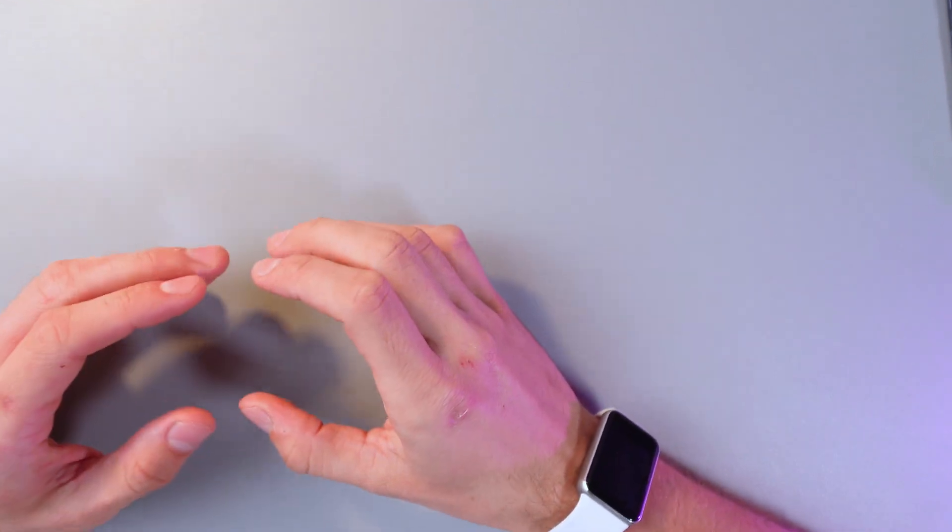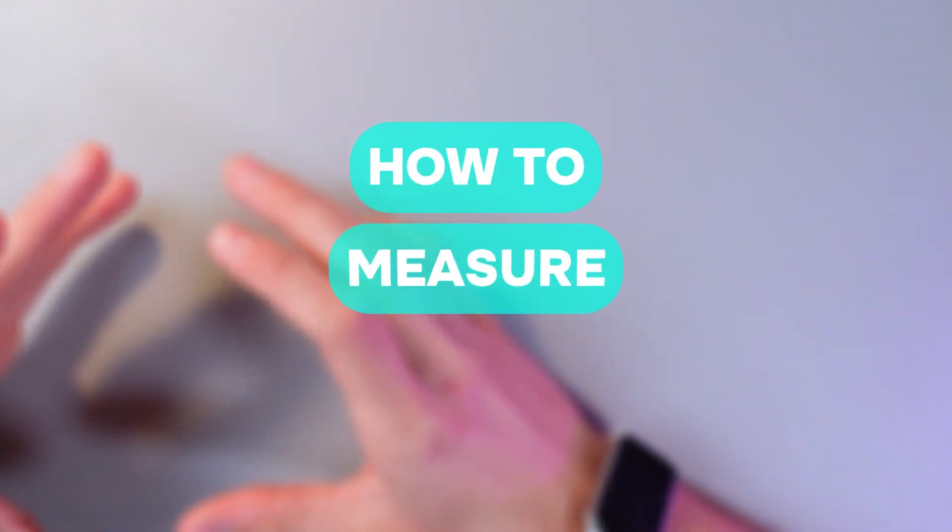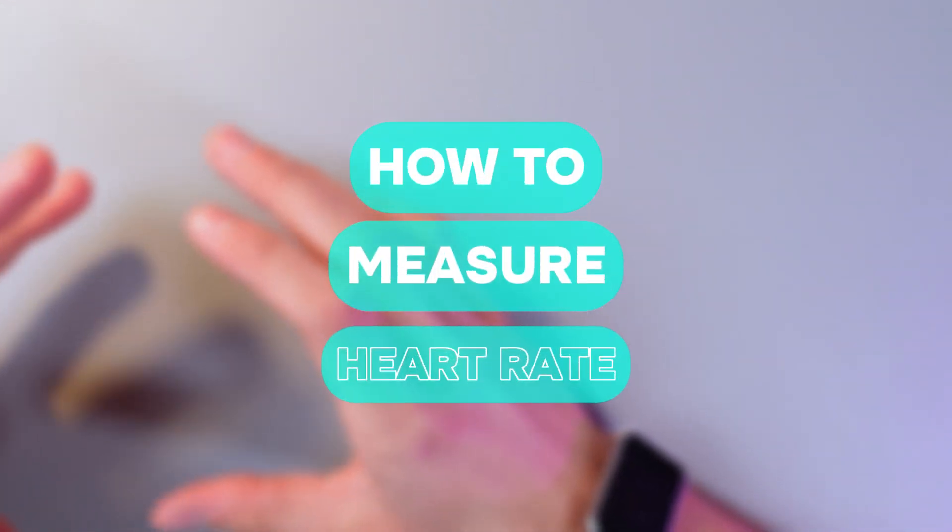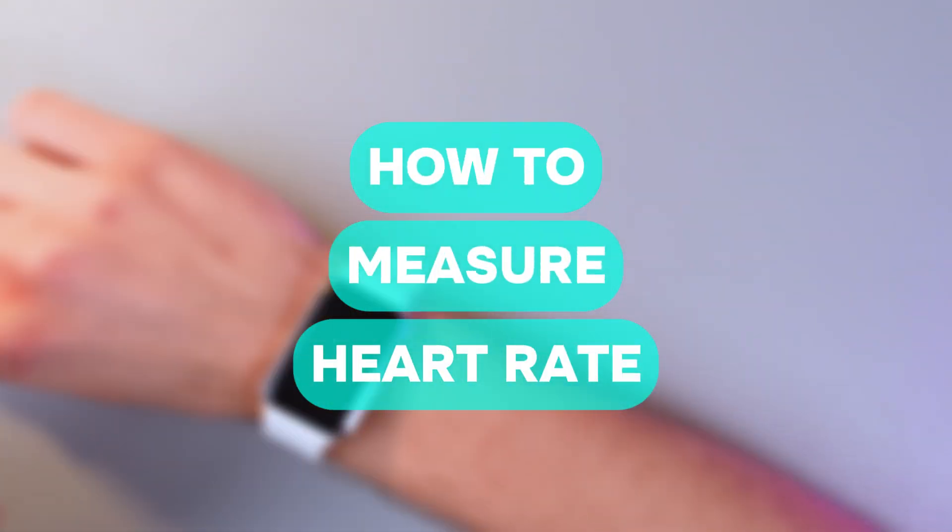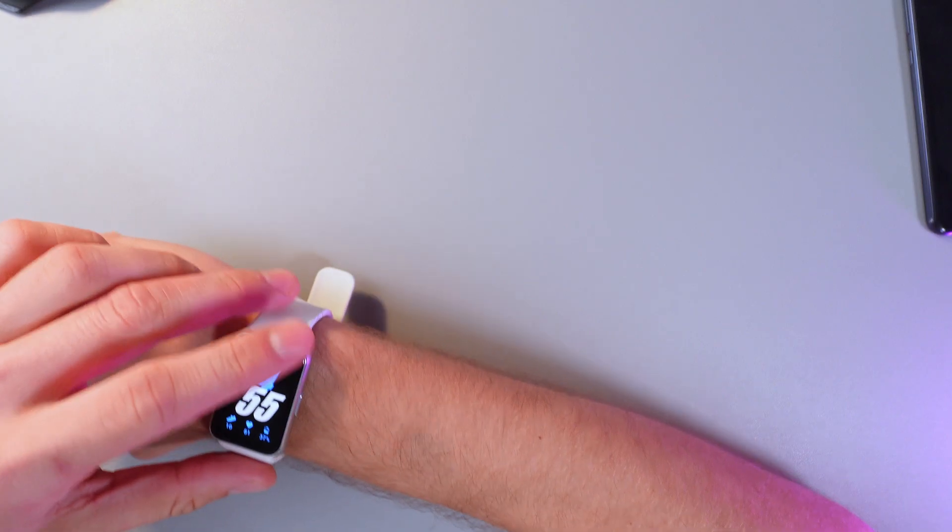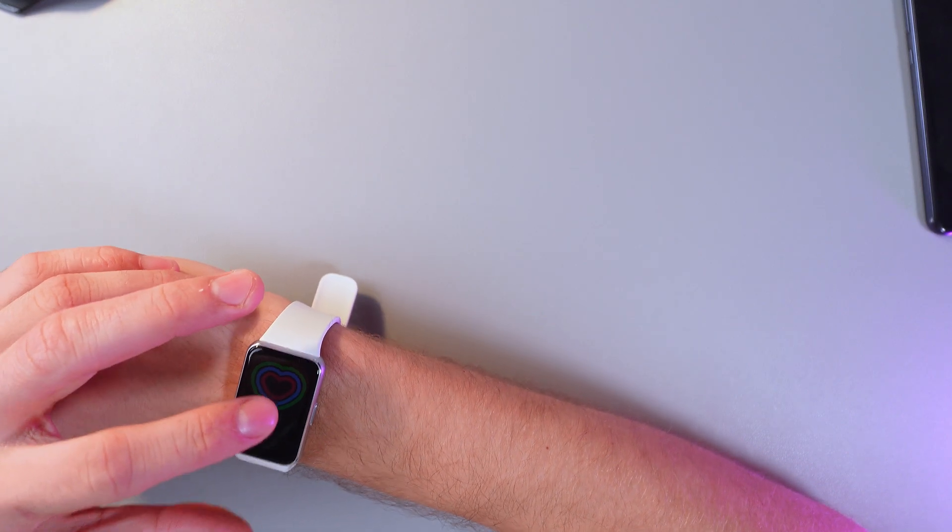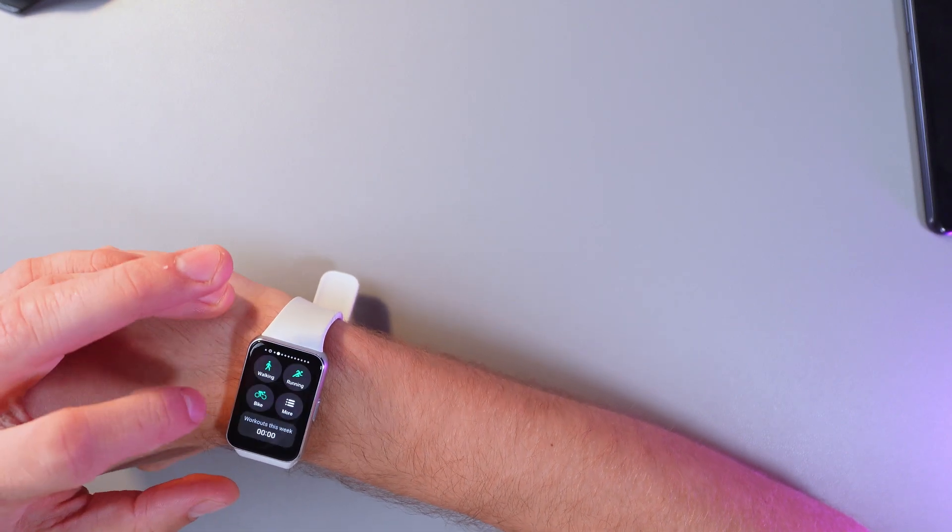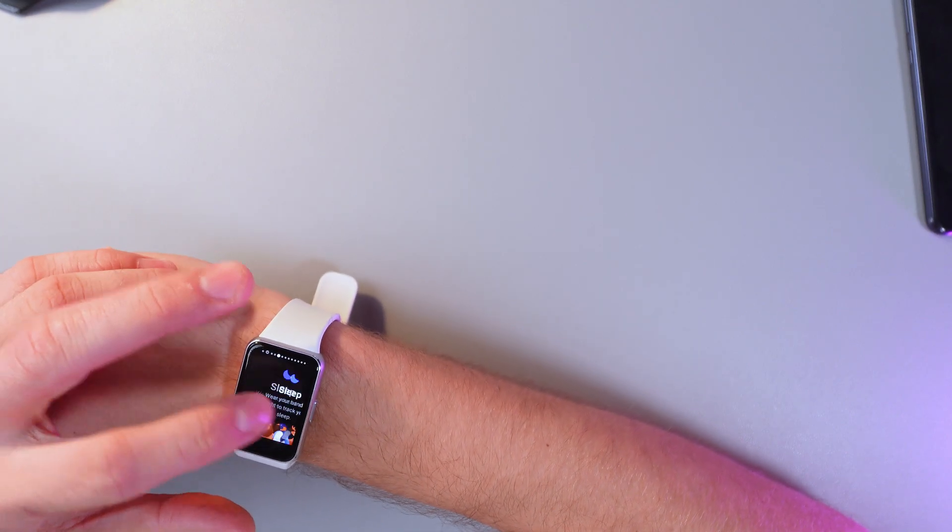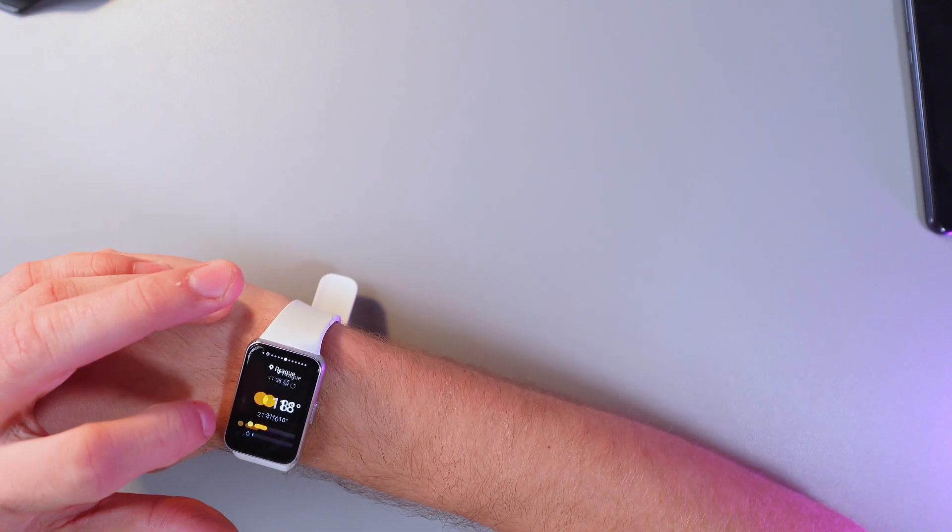Hello everyone and today I'll show you how to measure your heart rate on the Samsung Galaxy Fit 3. First of all let's unlock our bracelet and find the heart rate title.